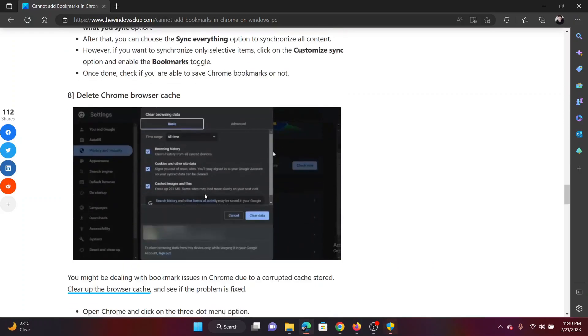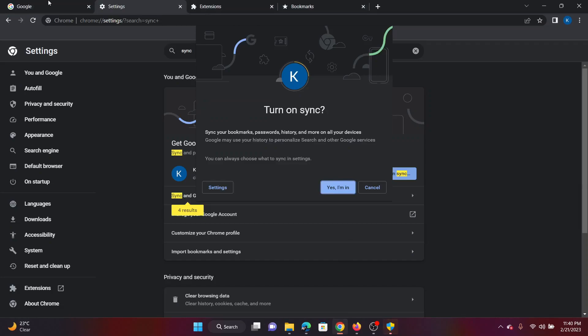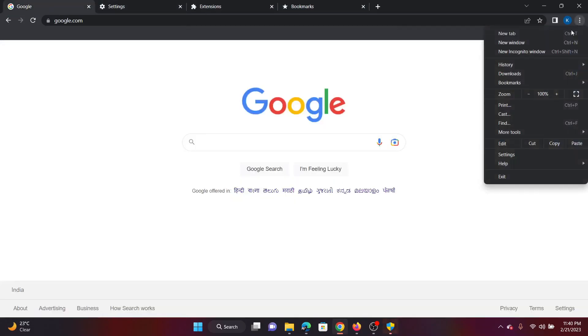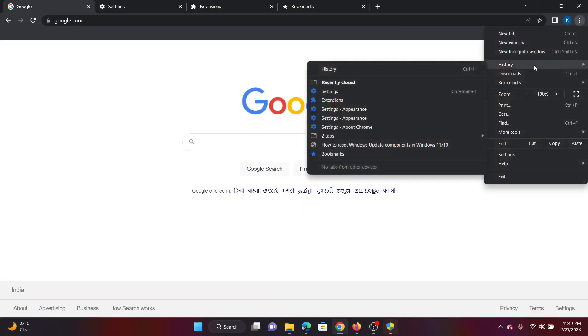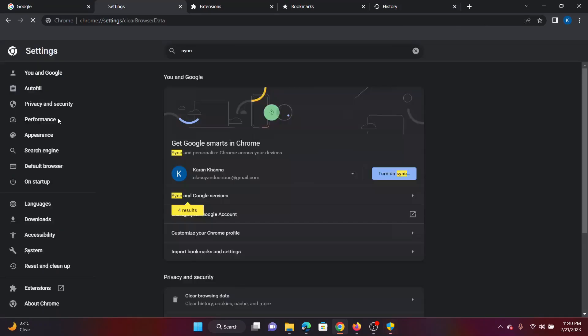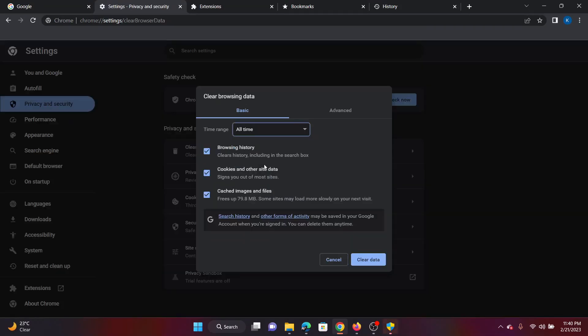The next solution will be to delete the Chrome browser cache. Click on these three dots at the top right corner, then select History and then click on History once again. Select Clear Browsing Data. Now change the time range to All Time. Make sure that cookies and cache both are selected, and then click on Clear Data.